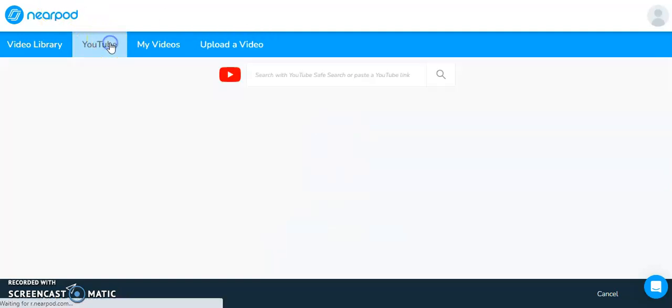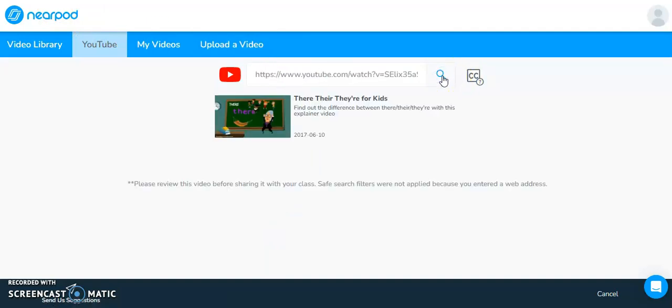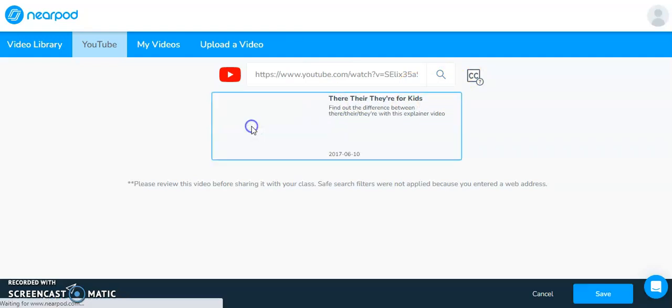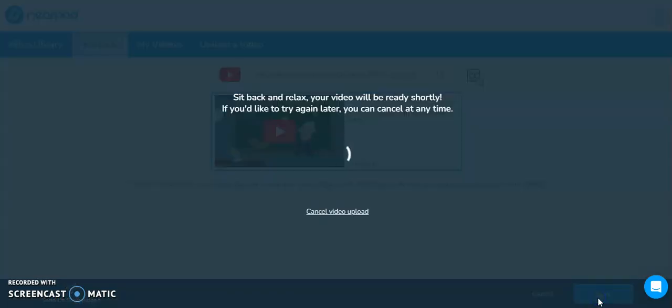So I'm going to jump back over to YouTube and again, paste the link to the video that I know I want to use. So it found it. So I'm going to click on it and then I'm going to click save.